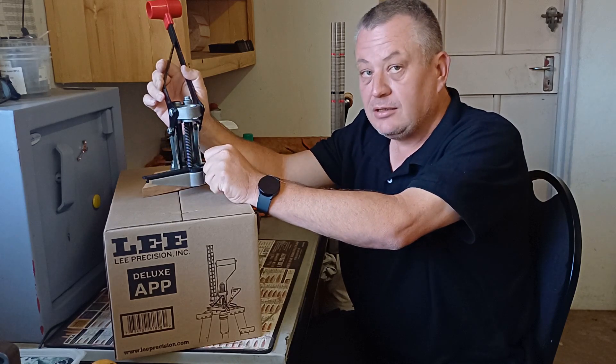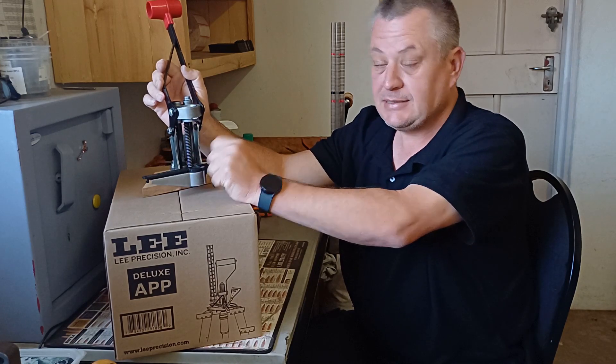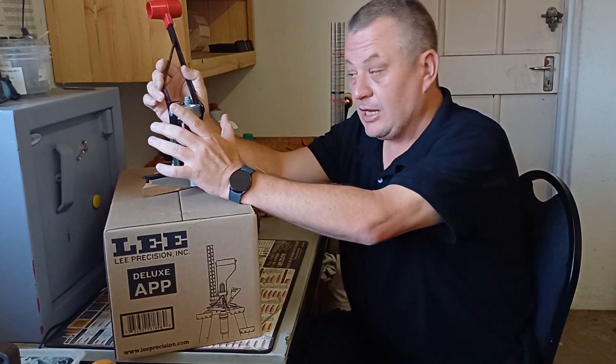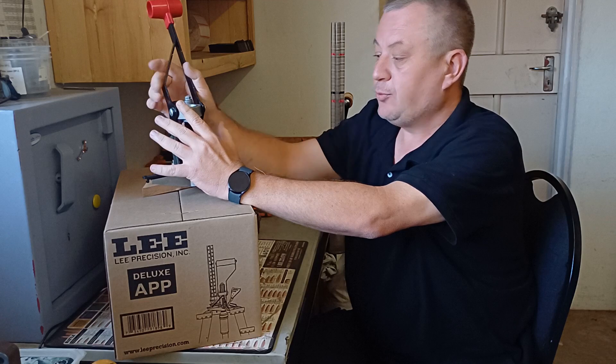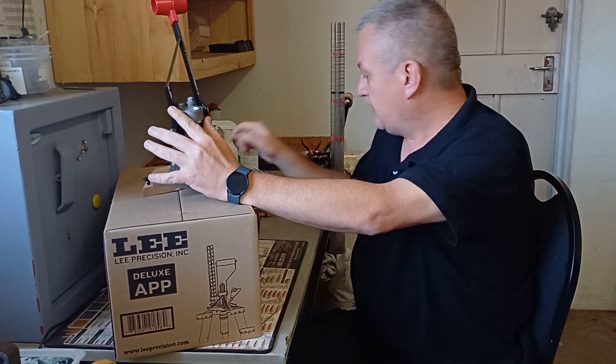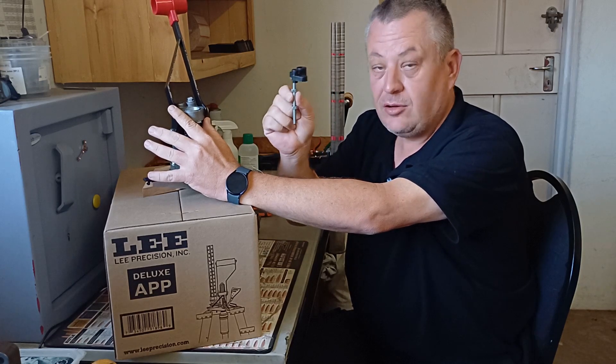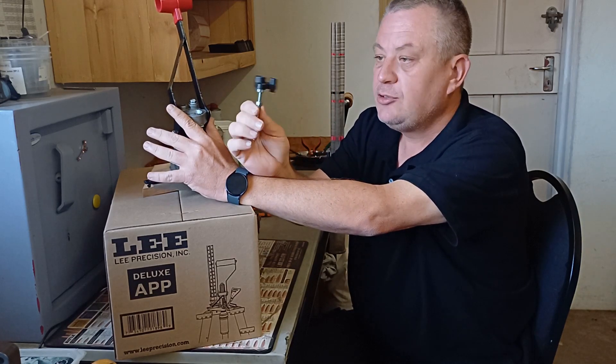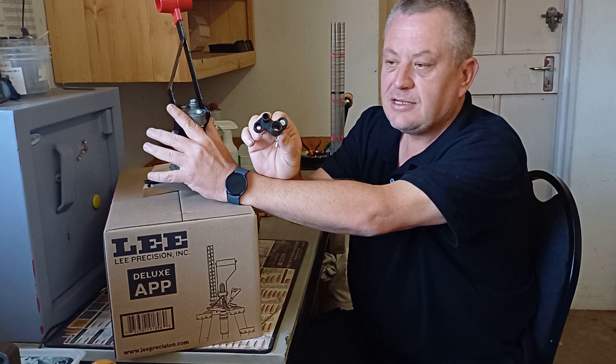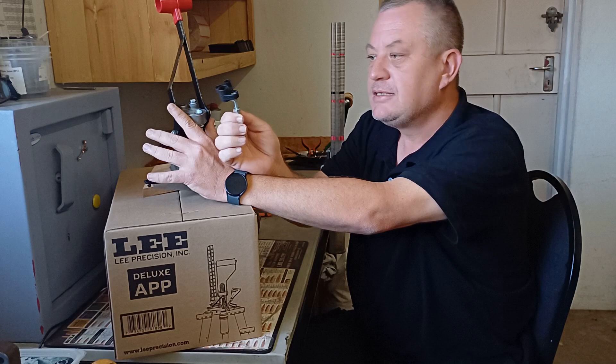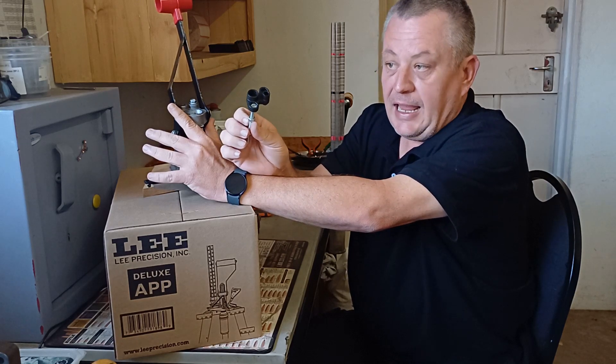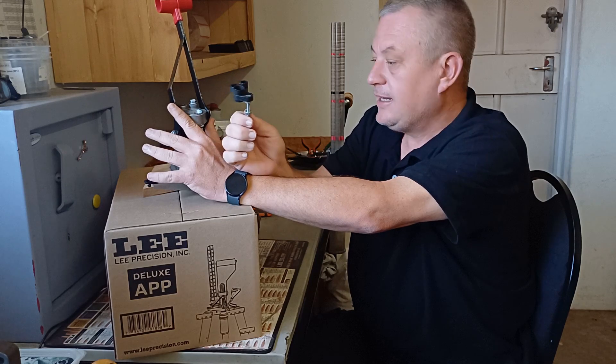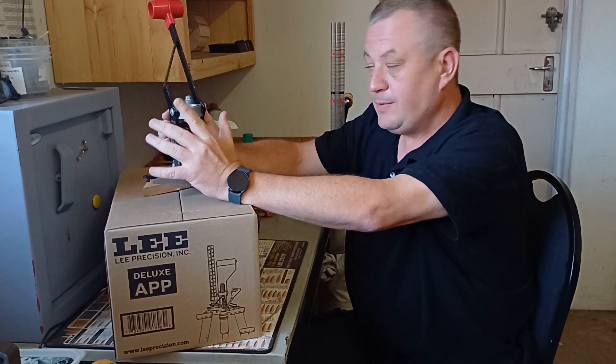They also sold a Deluxe Automatic Processing Press. That was the APP with three express shell holders and the case feed and bullet feed options. It was a single pipe system like this. You had two of these, each one took a different size of pipe from 22 caliber bullet sizing up to 45 caliber. Everything was included.